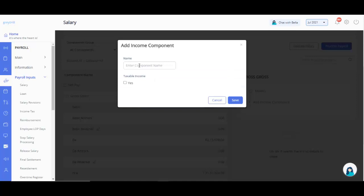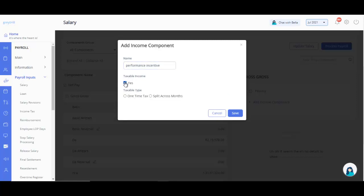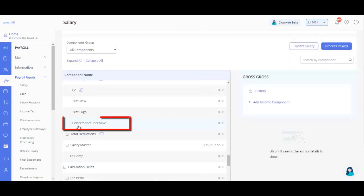A pop-up appears. In the Name text box, enter the component name you want to add. Enable the checkbox if the new component is taxable. Also select the appropriate taxable type — one-time tax or split across months. Click on Save. The new component is added in the Gross section successfully.